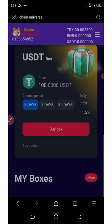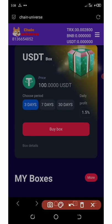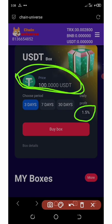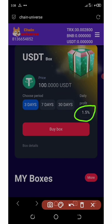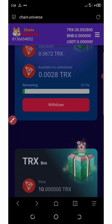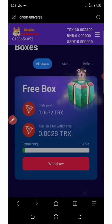You can also earn up to 1.5% after three days if you invest in the USDT box. The minimum investment here is 100 USDT, and after three days you'll earn 1.5% income. That is how box investment works on this platform.